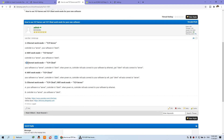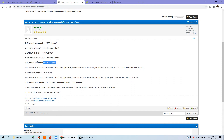If you want to use TCP client mode — what is TCP client? That means your controller works as a client, so it can connect to your own server or your own cloud server.